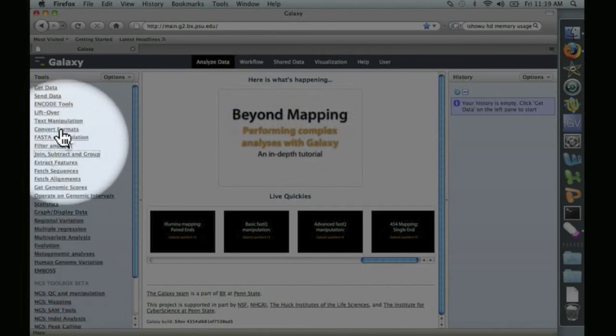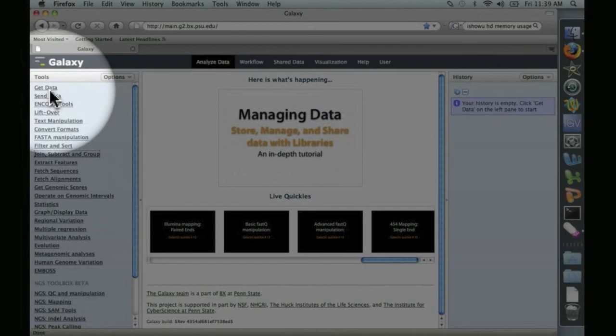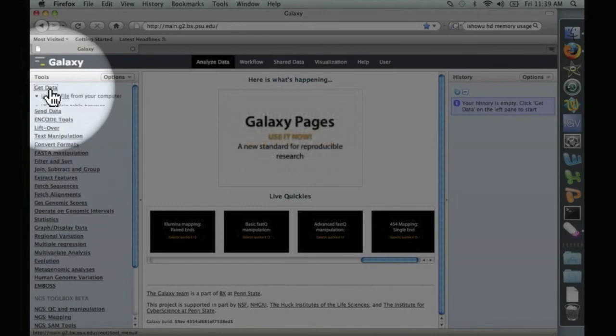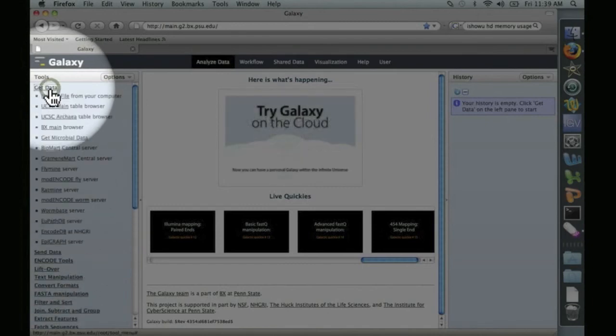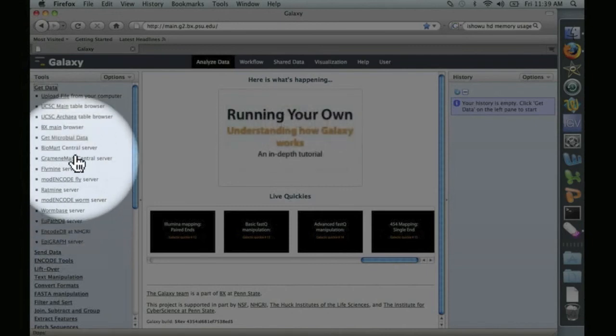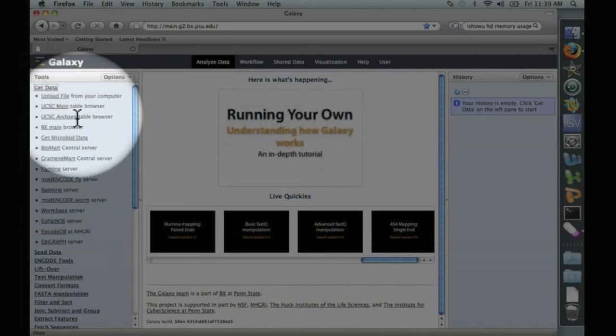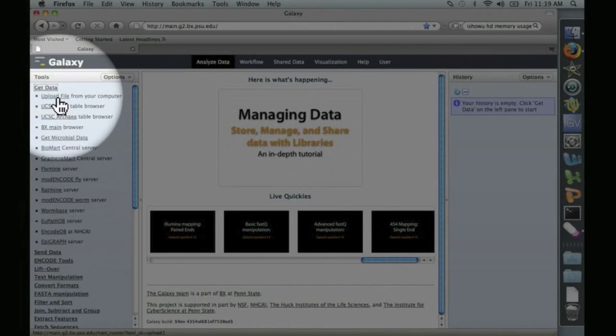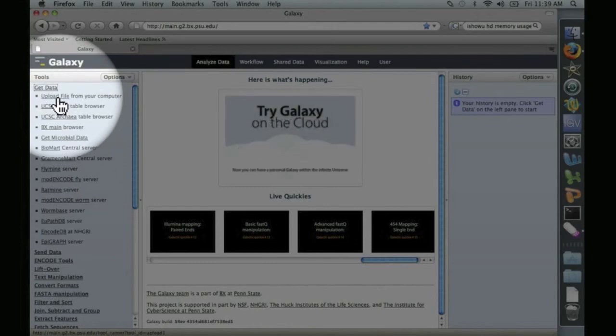What we're interested in is here at the top, get data. Let's go ahead and click on that. And you see here a list of servers from which you can transfer data directly to Galaxy. Also at the top, there's upload file from your computer. Let's click on that.